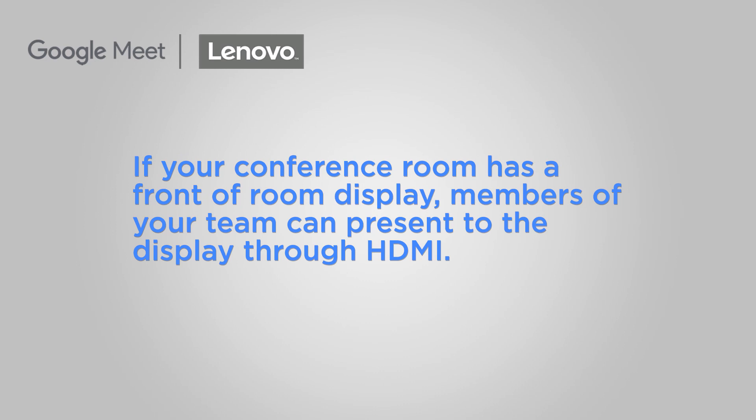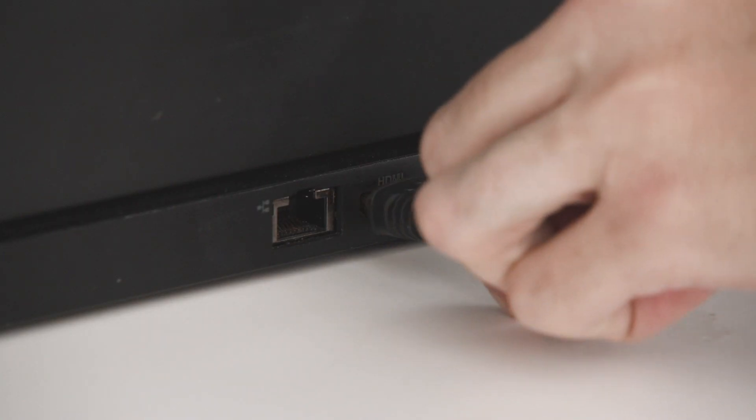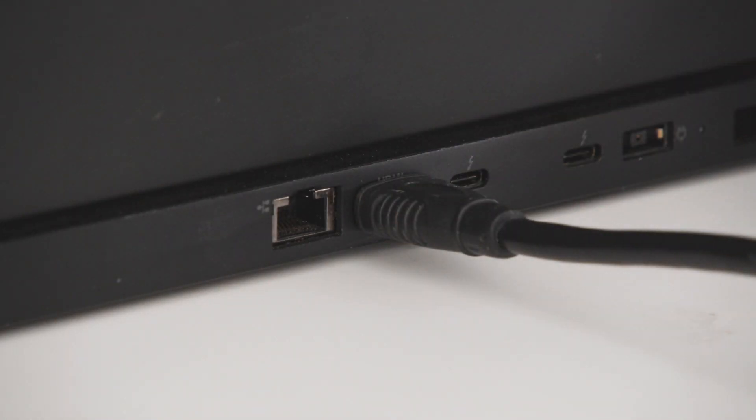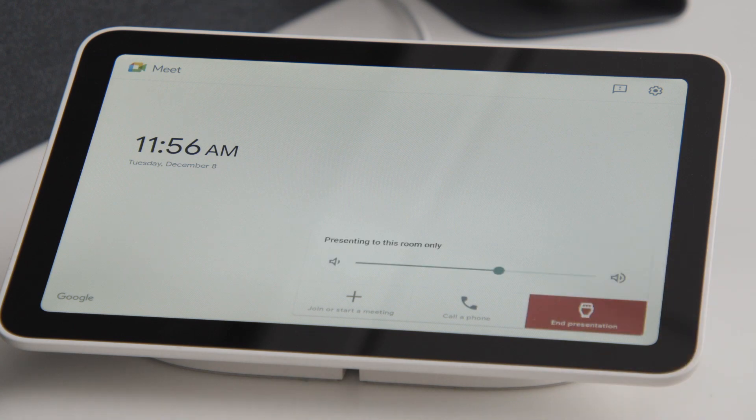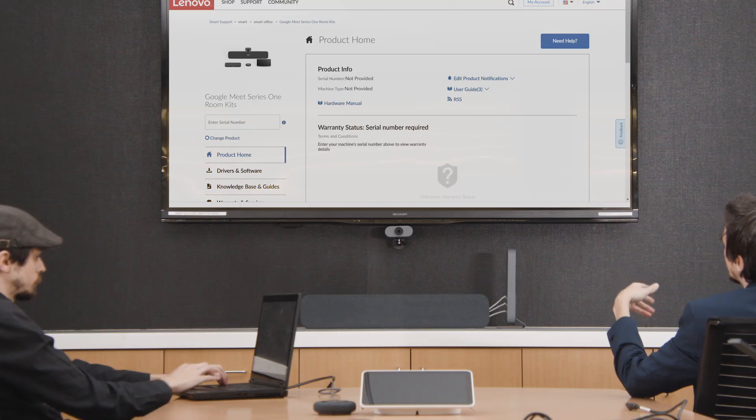If your conference room has a front of room display, members of your team can present to the display through HDMI. Connect the HDMI cable running from the Mi Compute system and plug it into your computer. Then press the Present button to share your screen.